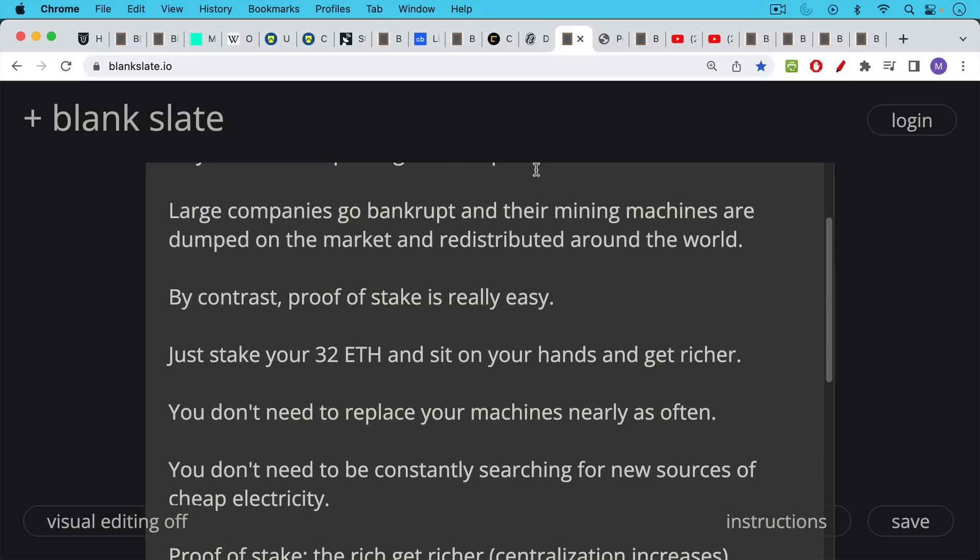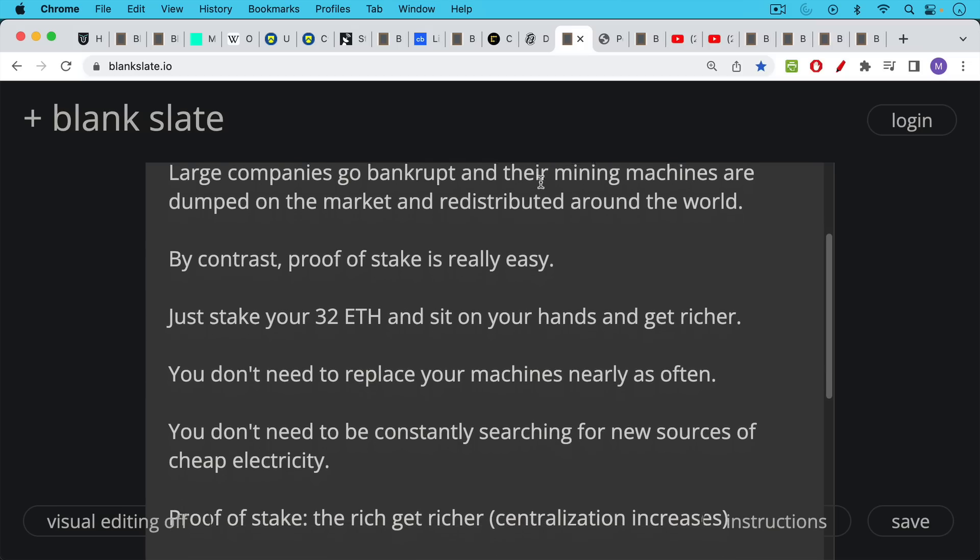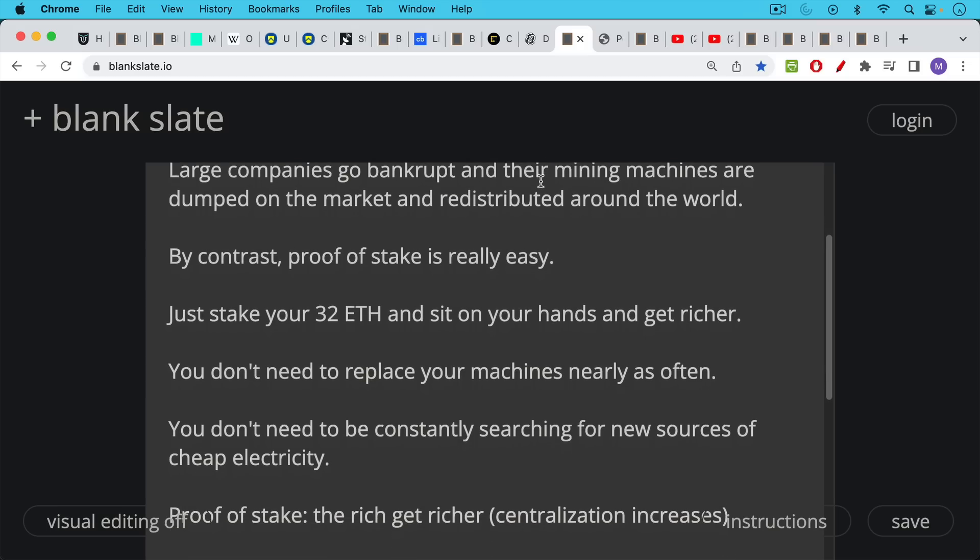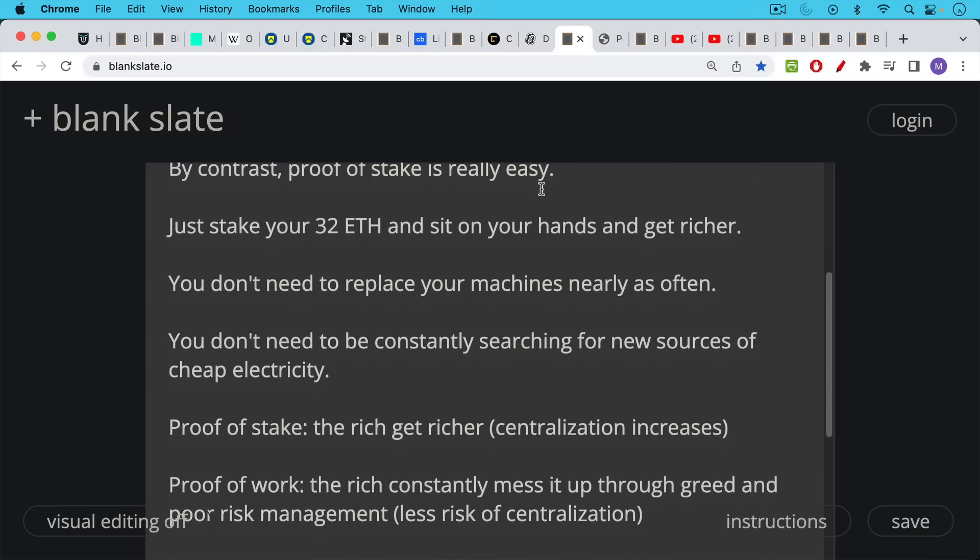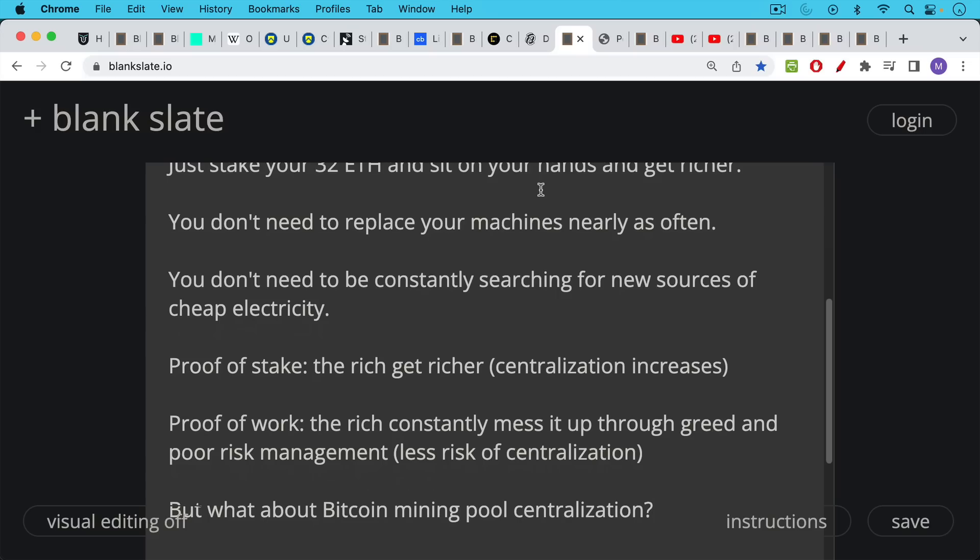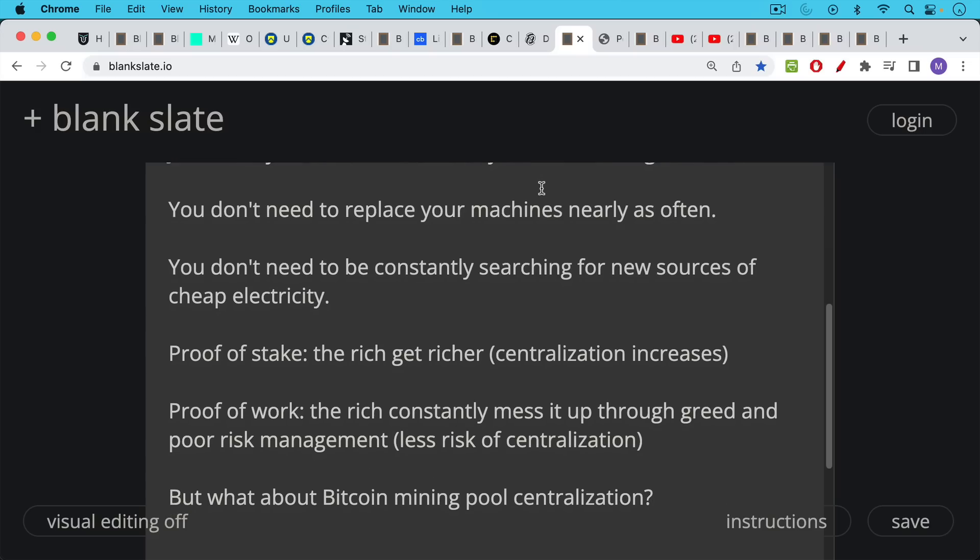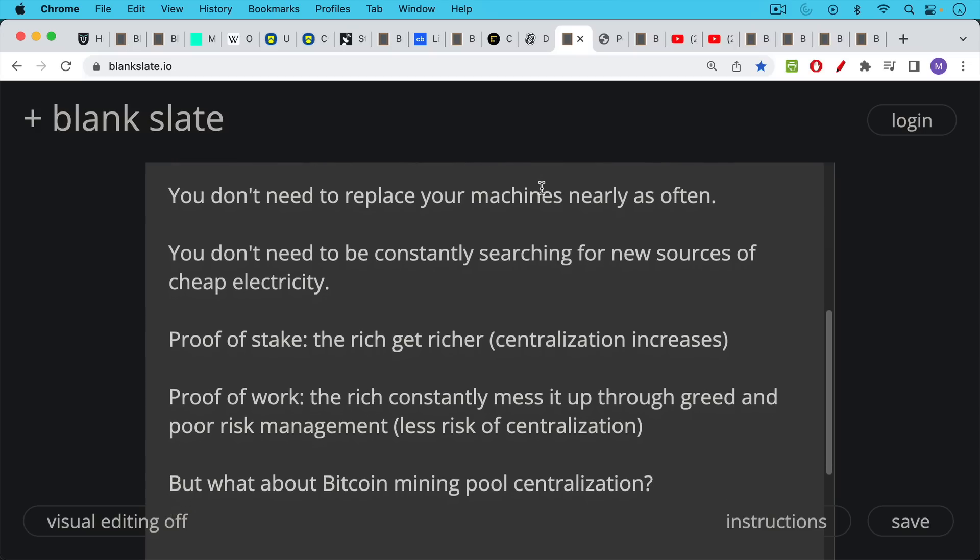Proof of work leads to less centralization than proof of stake, since there's so many ways to mess up proof of work and go bankrupt. Large companies go bankrupt, and then their mining machines are dumped on the market and redistributed around the world at bargain prices. By contrast, proof of stake is really easy to do. You just stake your 32 ETH and sit on your hands and get richer. A lot of the beneficiaries of the huge Ethereum pre-mine got their tokens for free, and now they don't need to do anything else. There are no mining machines that you need to replace. You don't need to be constantly searching for new sources of cheap electricity. As a result, proof of stake is really a system of increasing centralization where the rich get richer. Proof of work, by contrast, you have the rich constantly messing it up through greed and poor risk management practices. As a result, you end up with much less centralization over time.